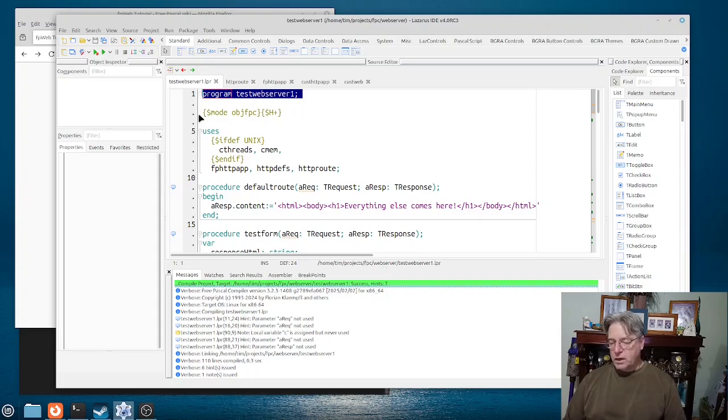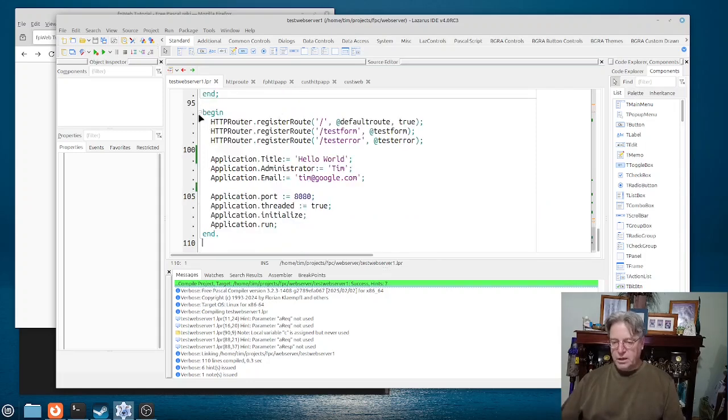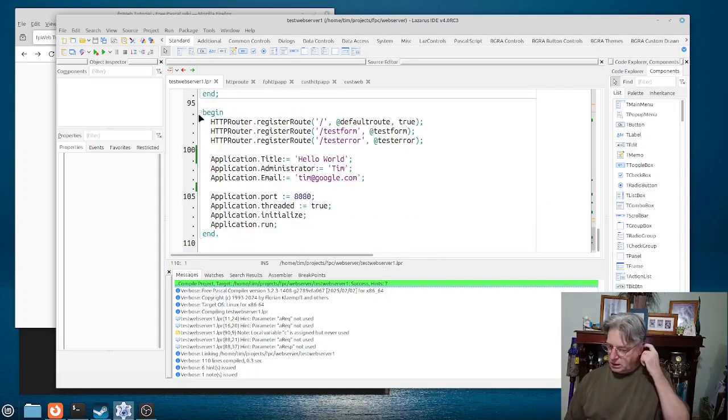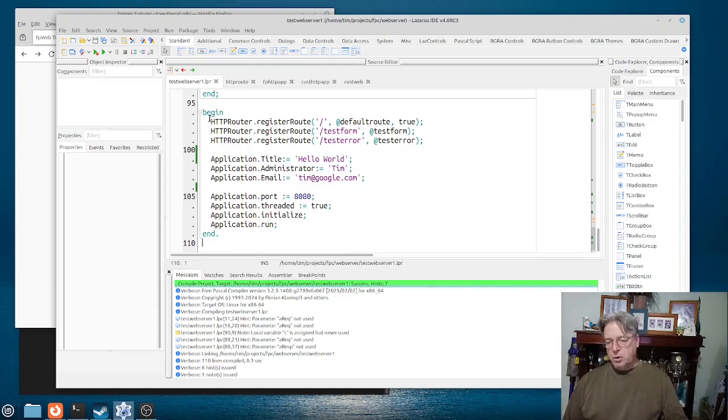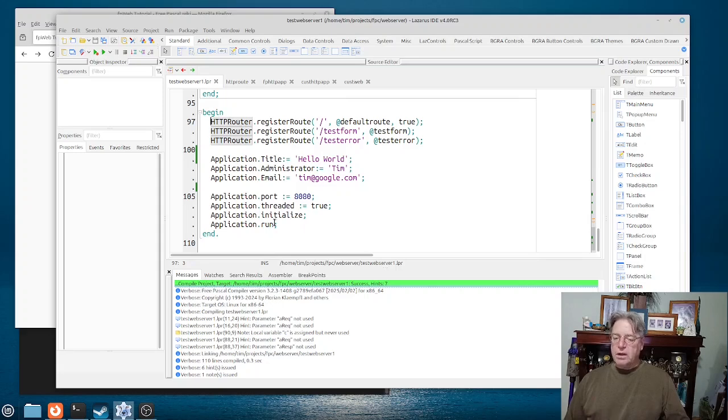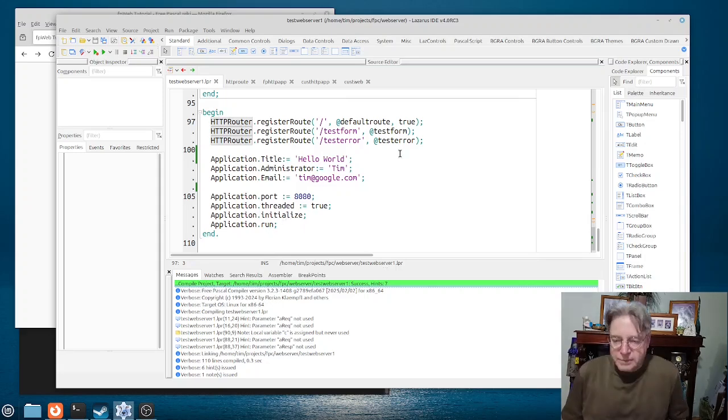So the real work then comes down here at the bottom of my main program here, where we basically have to set up some routes, define our application, and then it runs.